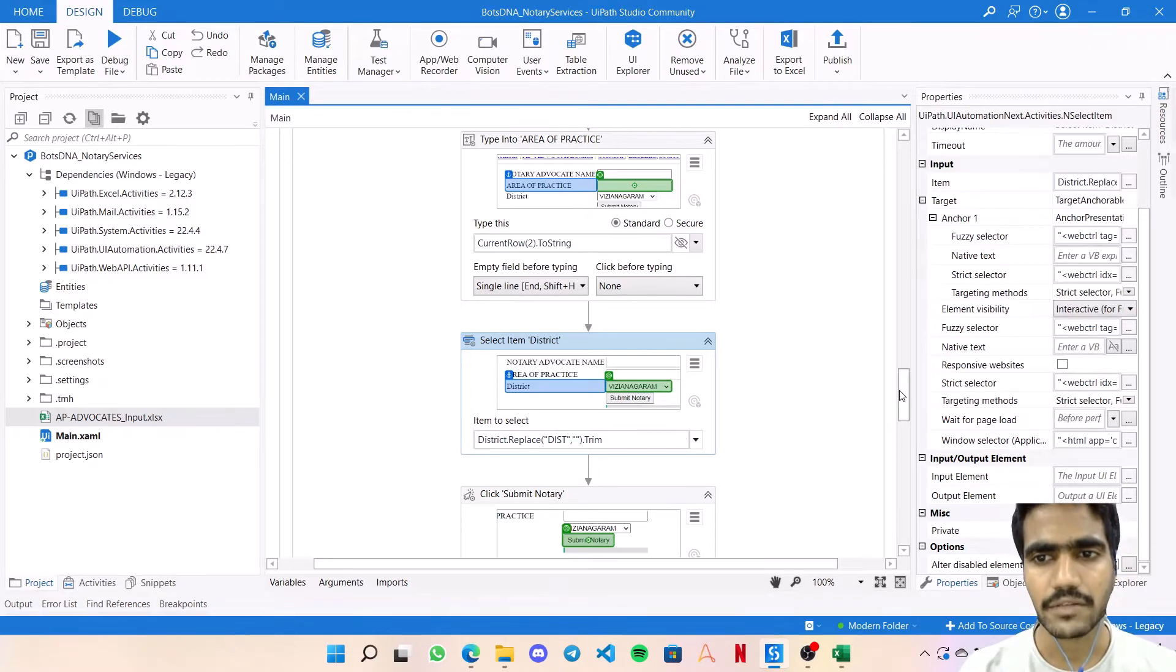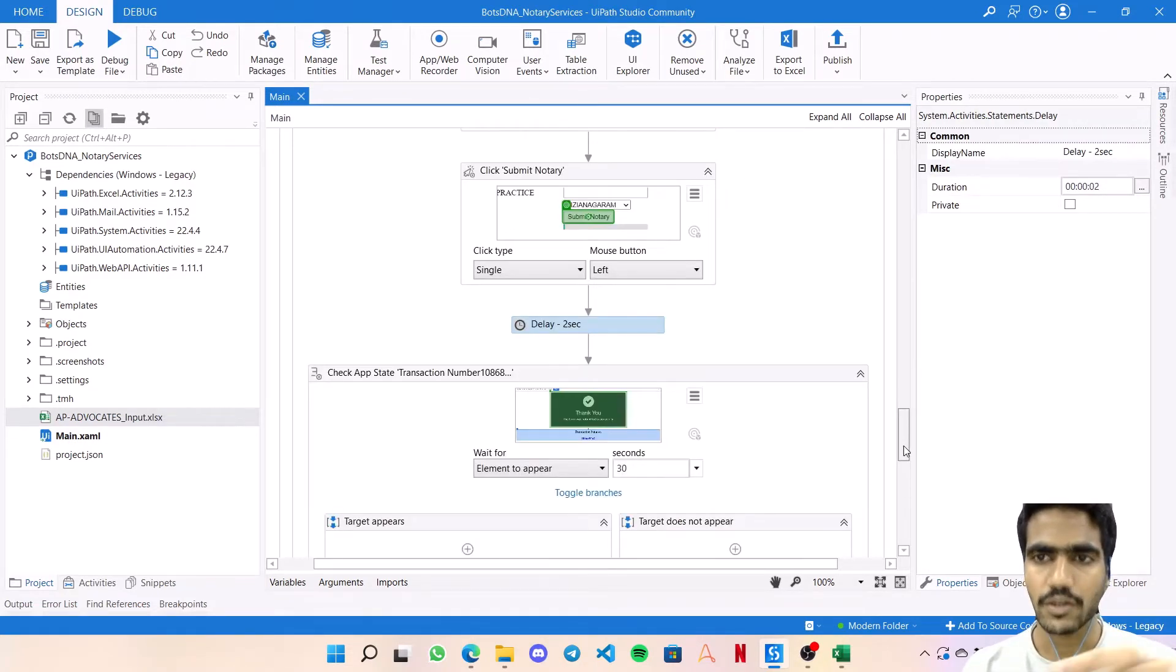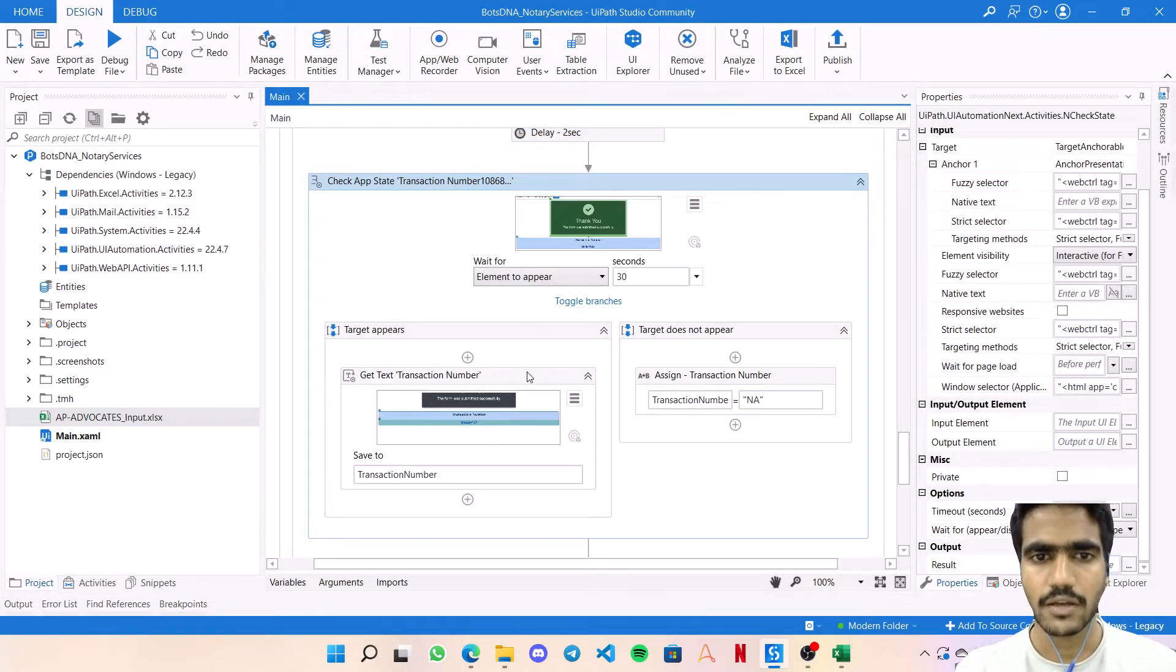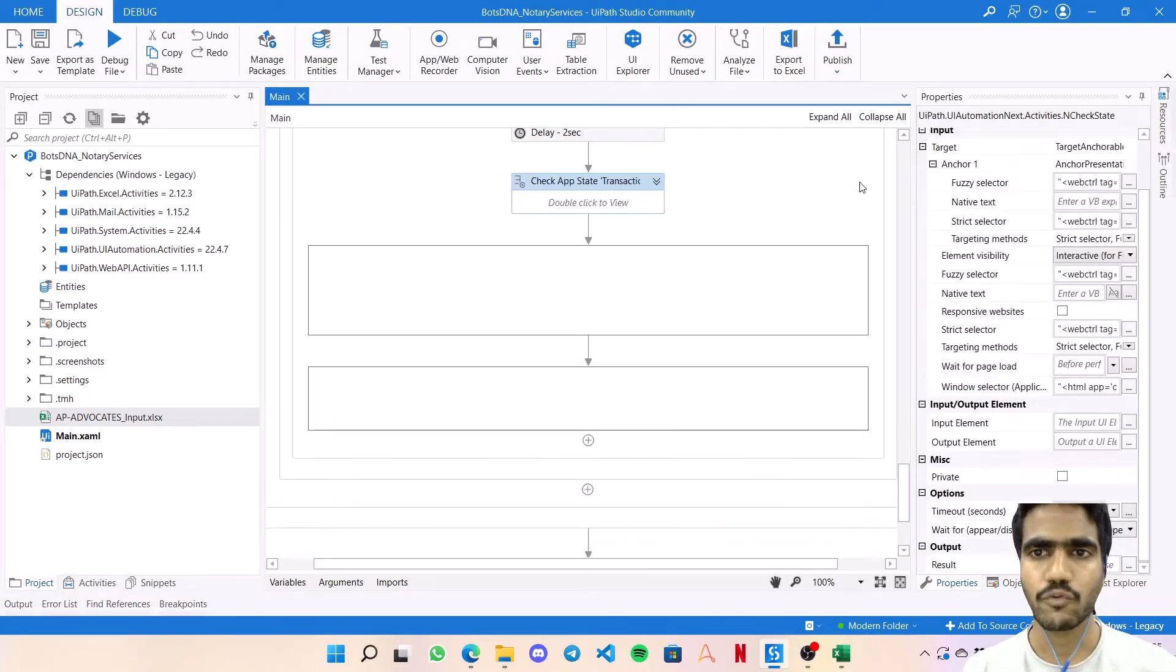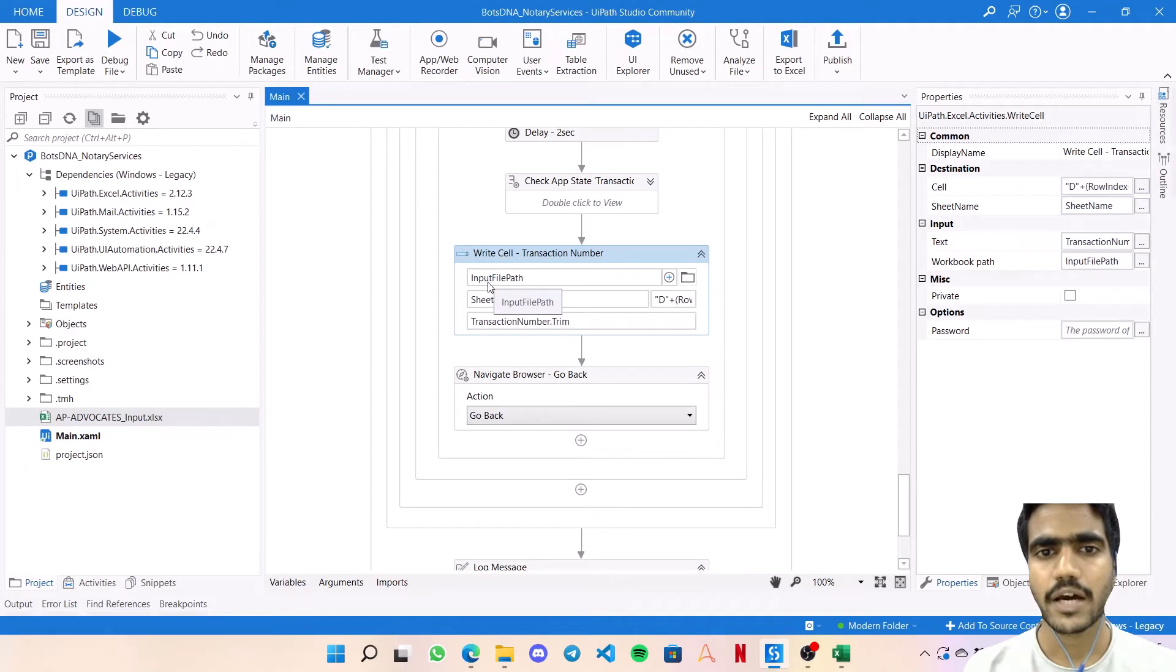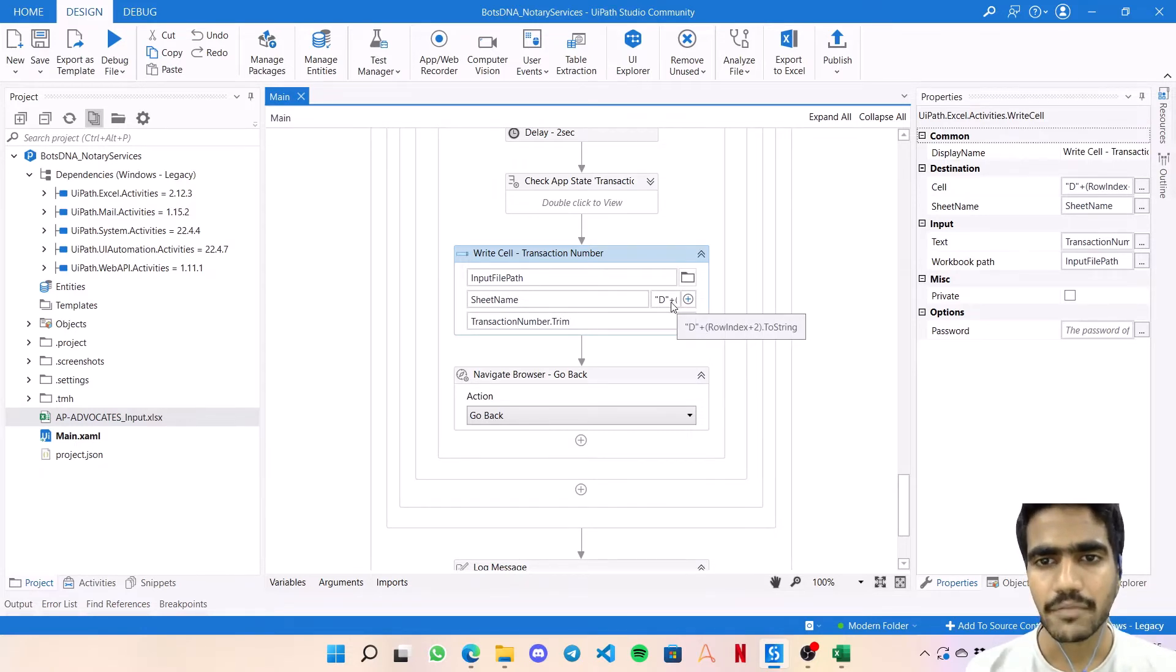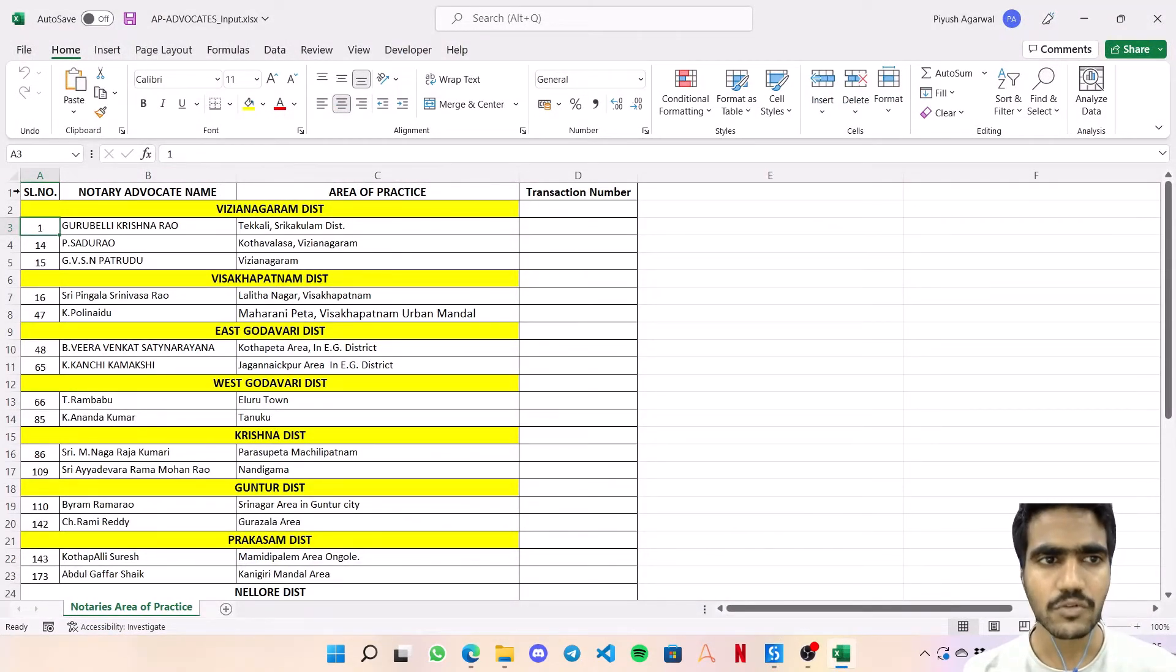Finally click on submit, put a delay of two seconds just for the loading part, and then check if the transaction number element is visible or not. If it's visible, fetch the transaction number, else put empty in the transaction number variable. That way this transaction number will always have some kind of value. Finally, to update back into the Excel, I'm using the workbook write cell activity. I've passed the input file path, the sheet name, the transaction number with trim, and the cell address. Cell address will be D plus row index plus 2.ToString.